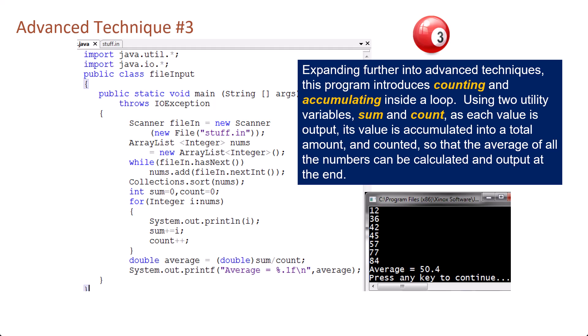Expanding further into advanced techniques, this program introduces counting and accumulating inside a loop using two utility variables sum and count. As each value is output, its value is accumulated into a total amount and counted so that the average of all the numbers can be calculated and output at the end.